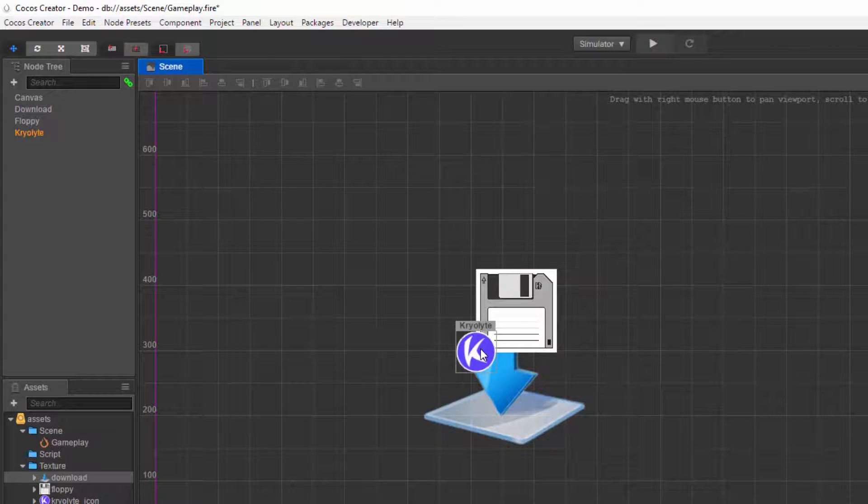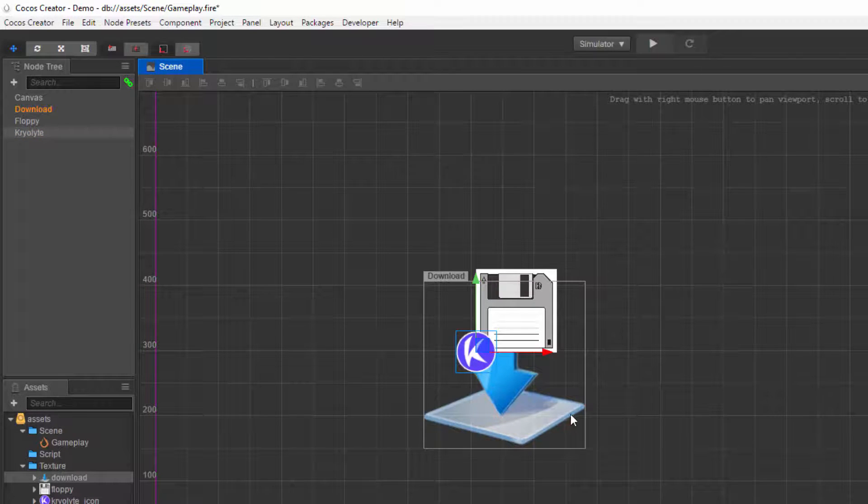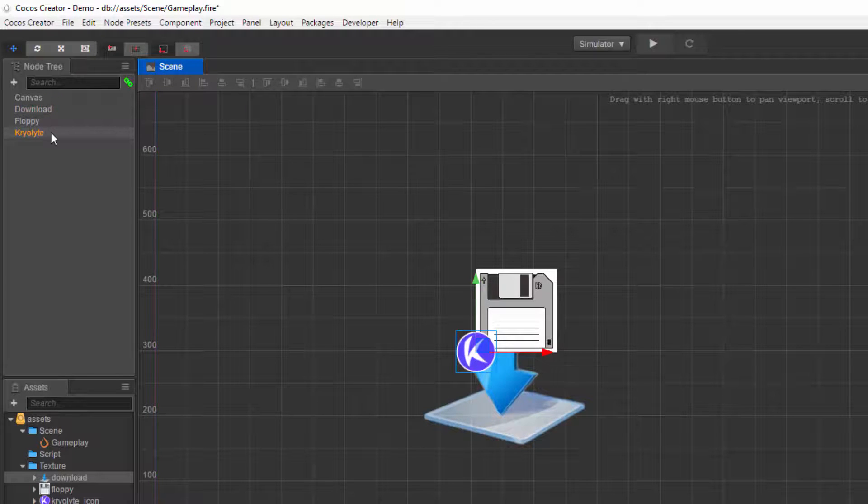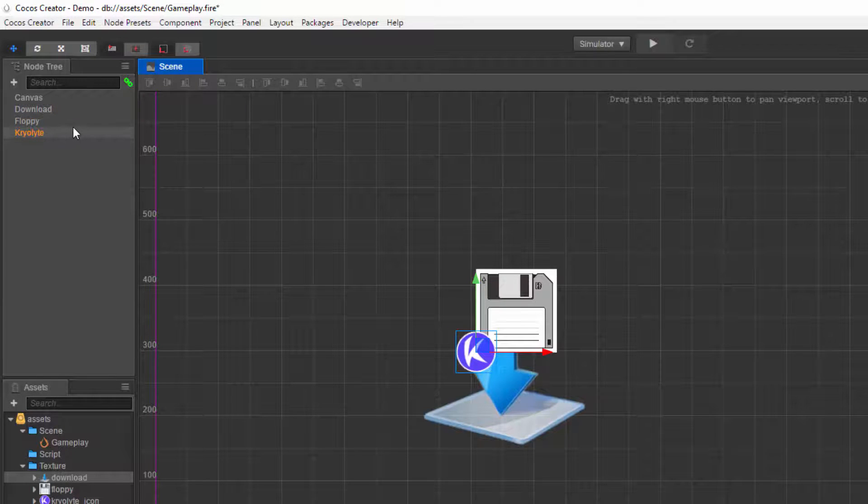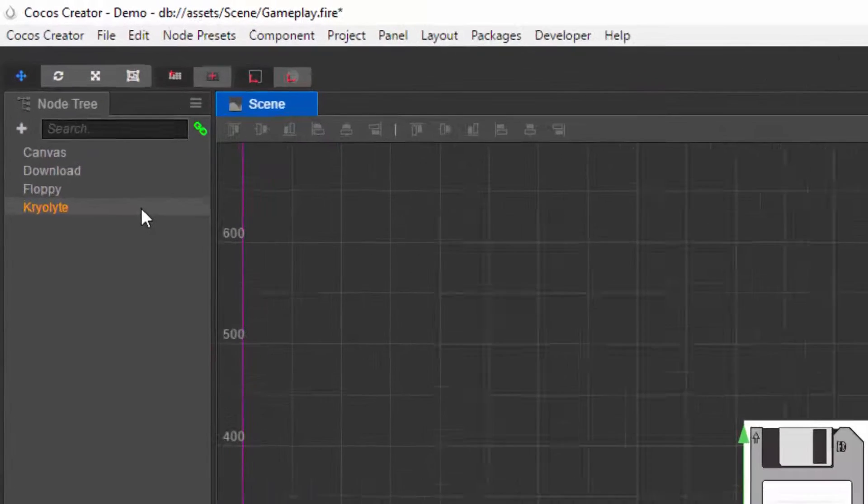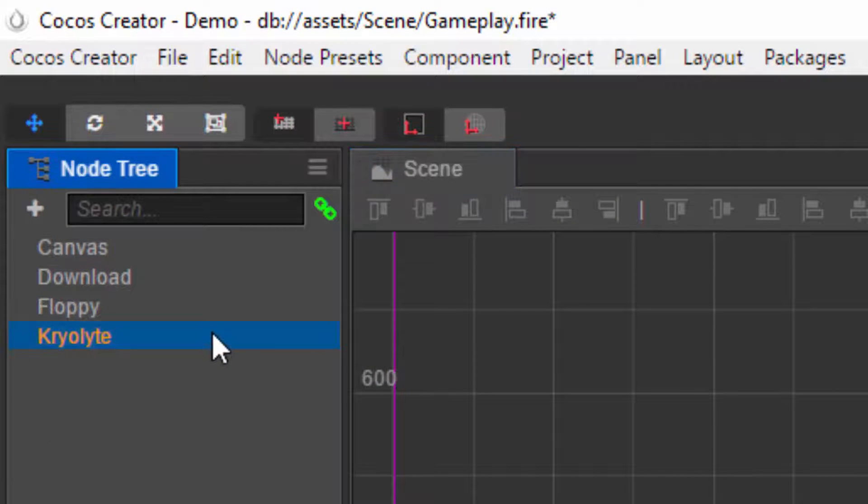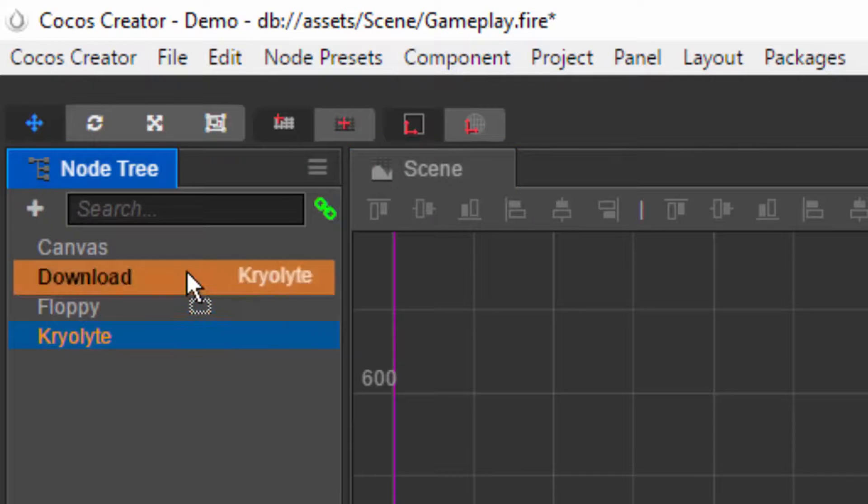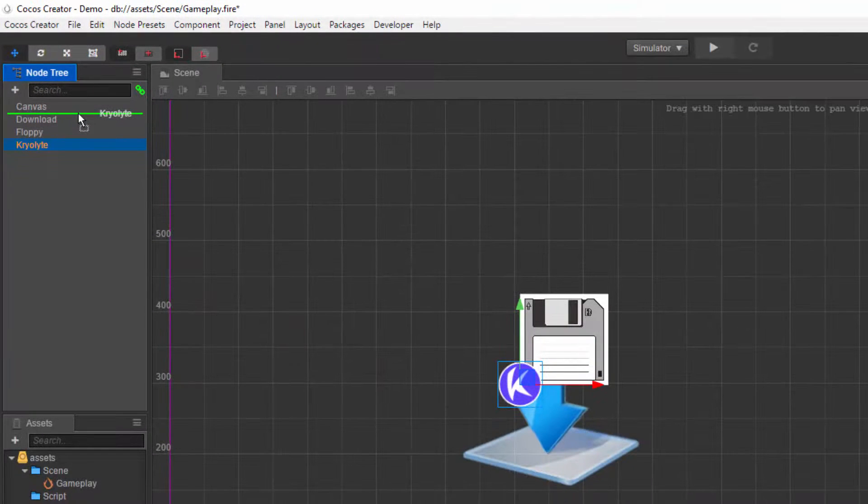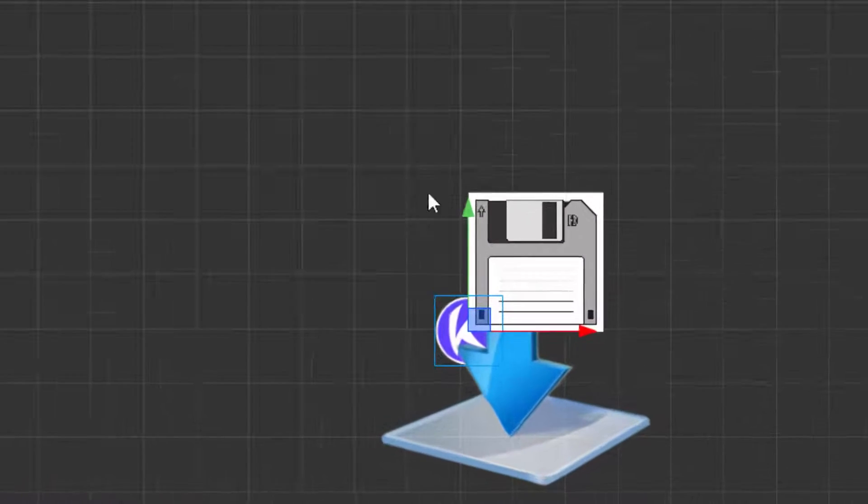Say I want to select Cryolite and put it behind the download icon. What we can do is select this one, and in the node tree, drag it before the download.